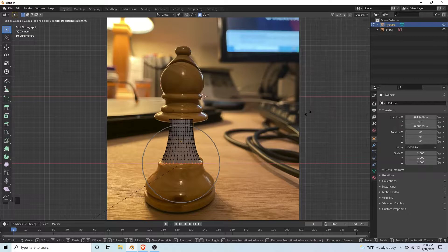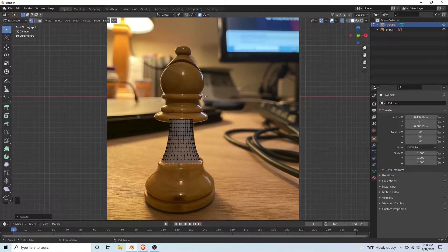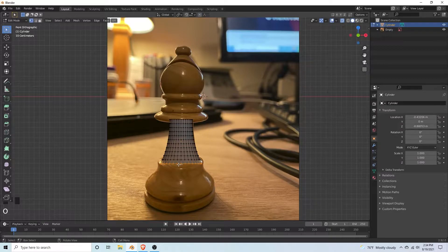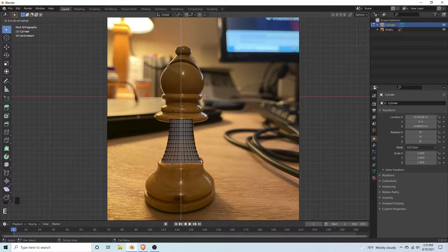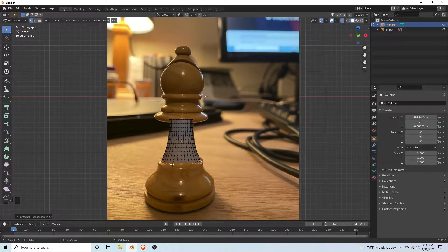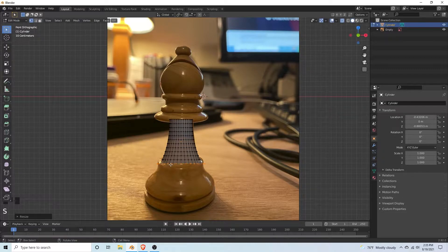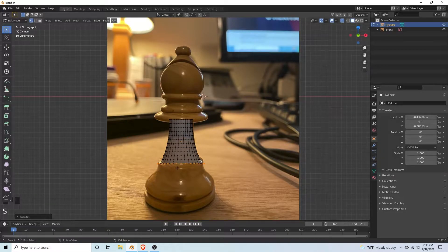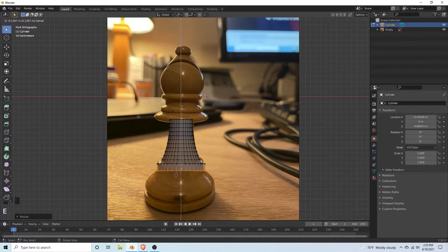Once you've got that section, turn off proportional editing and hit E to extrude the bottom vertices and just left click. Hit S to scale it out just a tiny bit. Then extrude it down again.